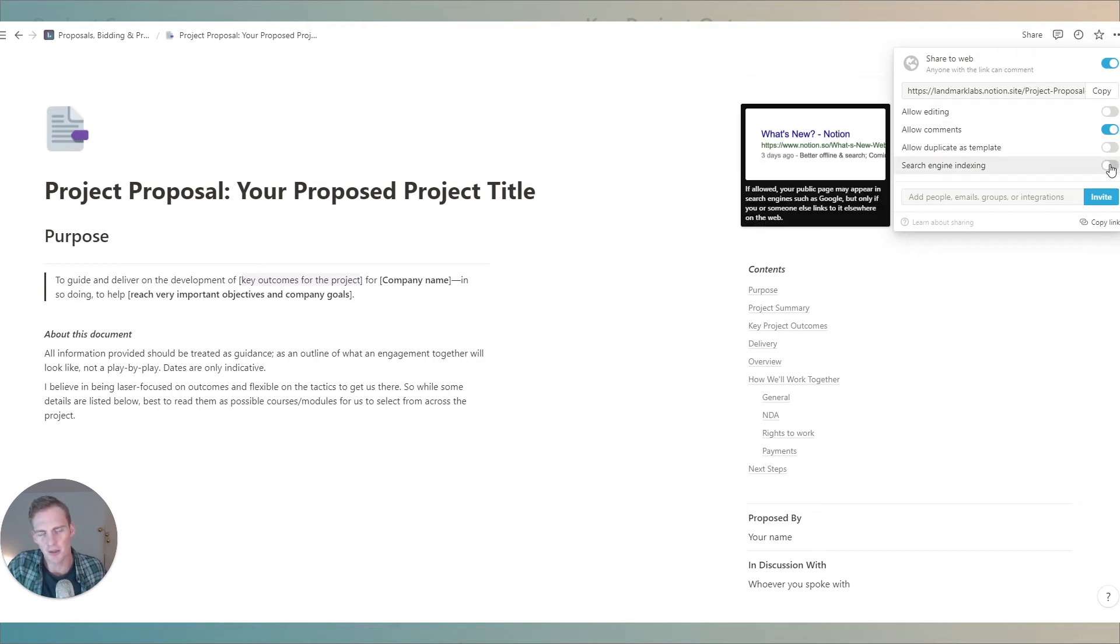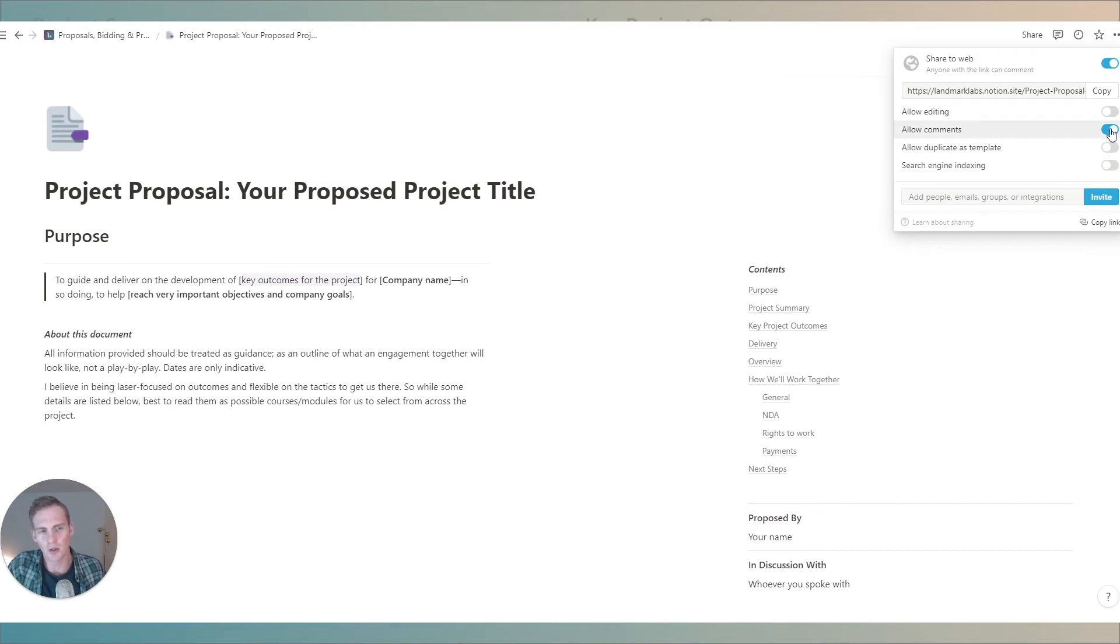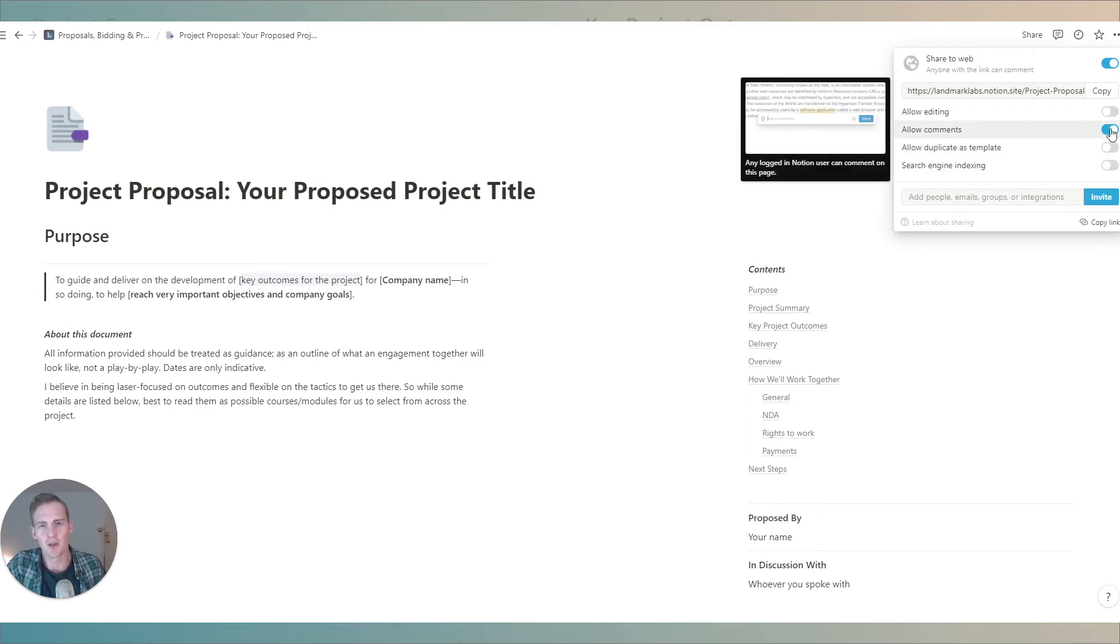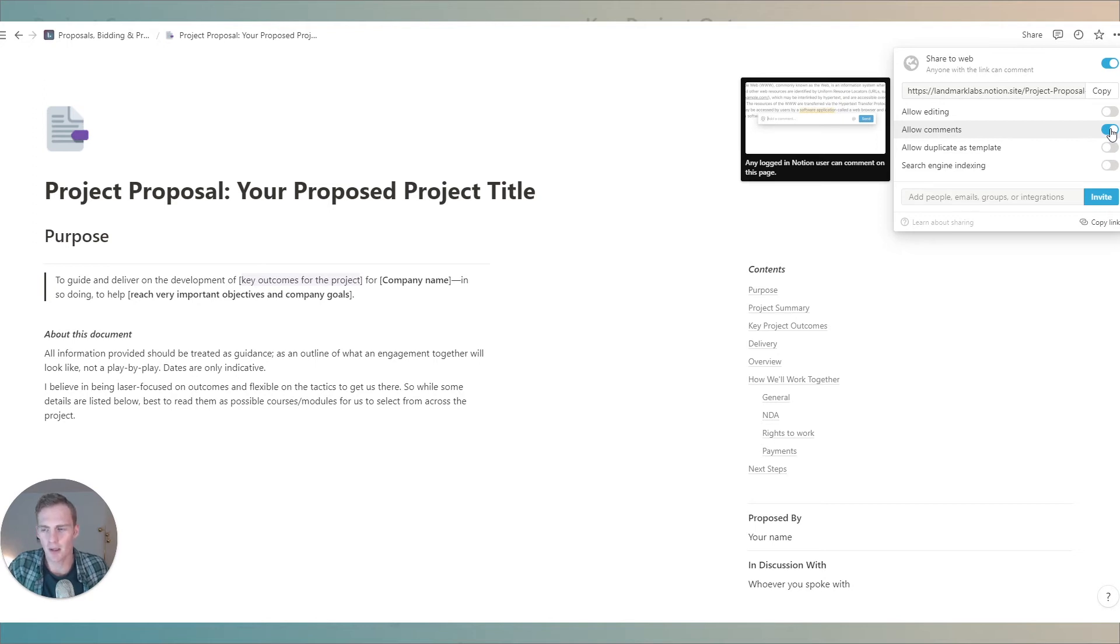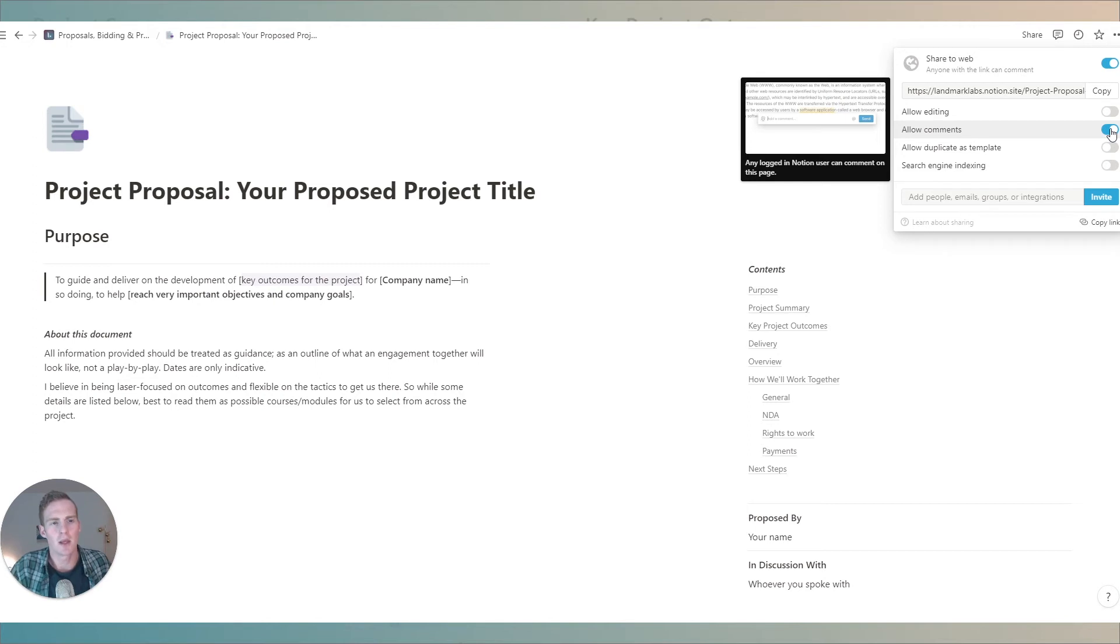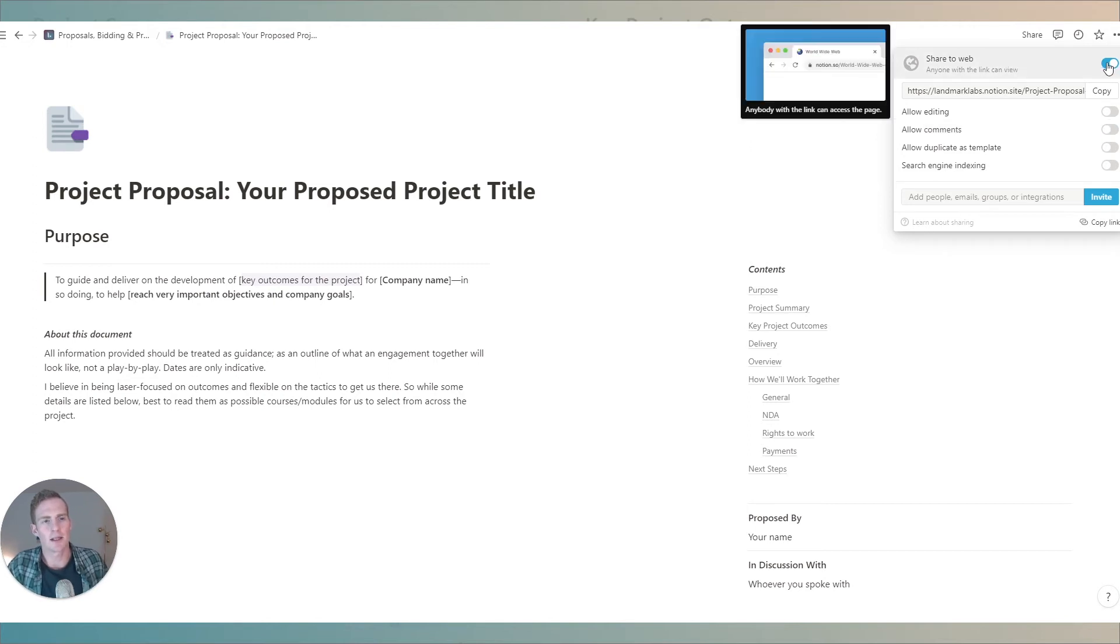You'll want to probably not allow them to duplicate as template but you may let them leave comments and you almost definitely don't want to include it in search engine indexing. This is naturally a sensitive document so if there are any sensitive details I'd recommend not sharing this to the web but instead sharing it directly with the prospect via email.